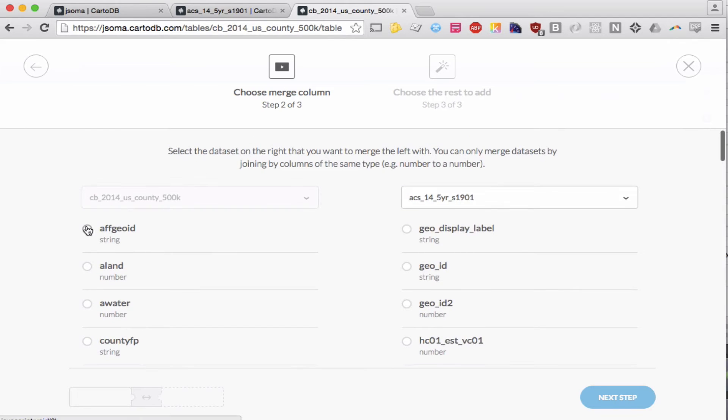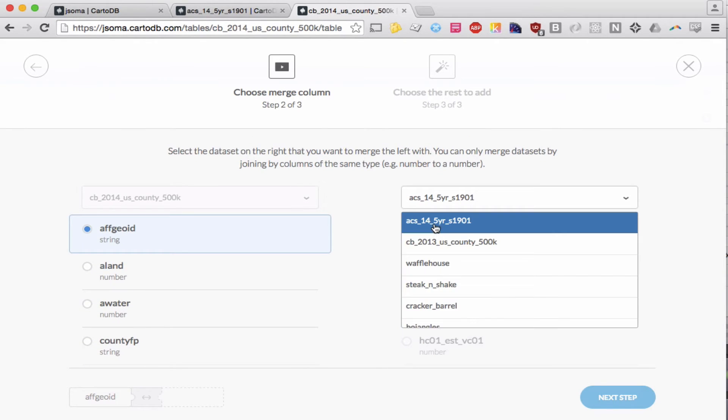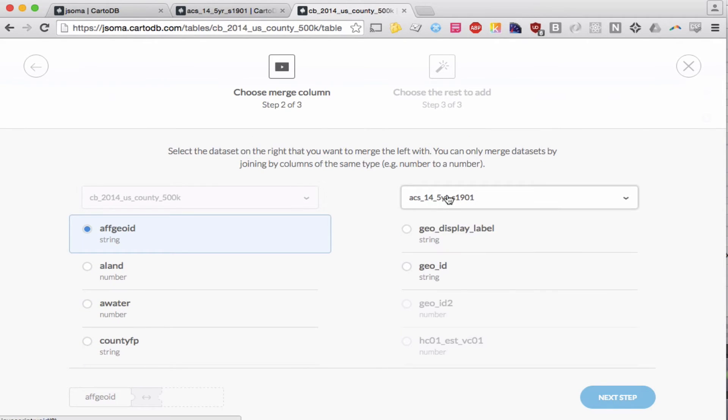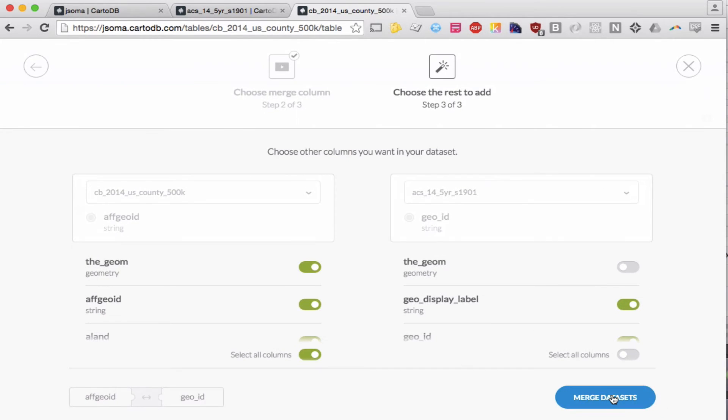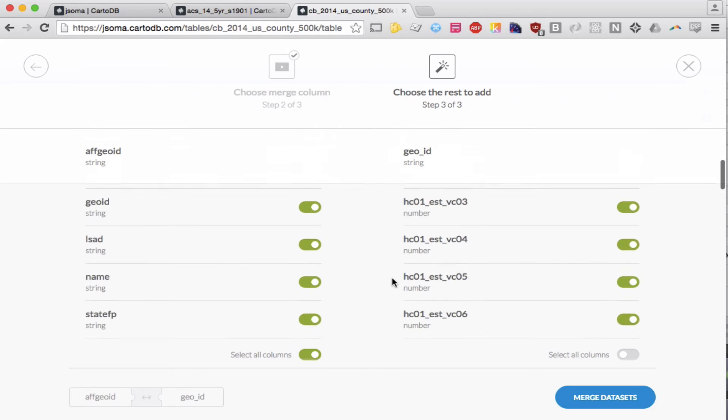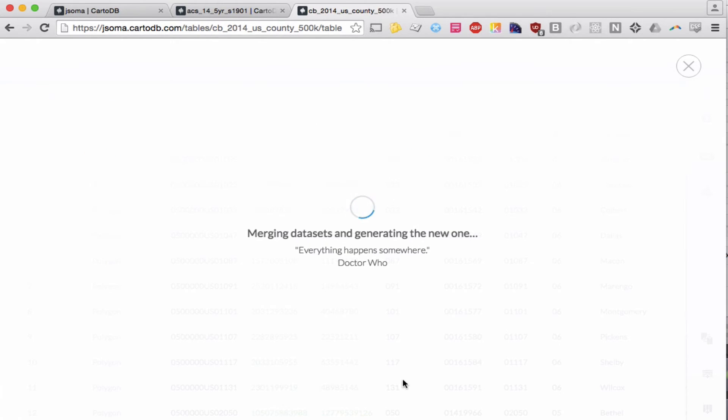I will say I'm using AFGeoID. This is the correct table right here, and I'm going to join it to GeoID. Next step. I'll keep all the columns they suggest. Merge datasets.